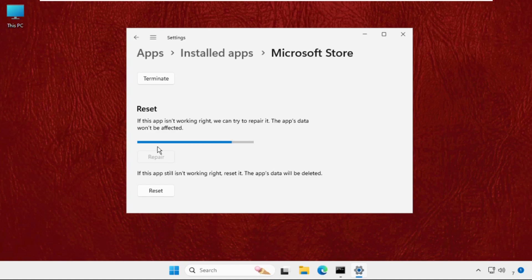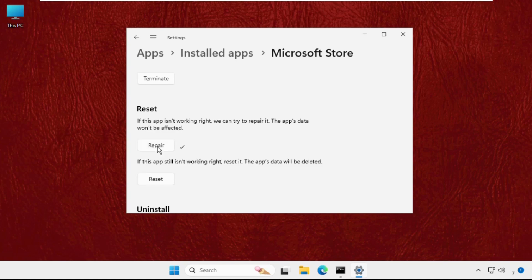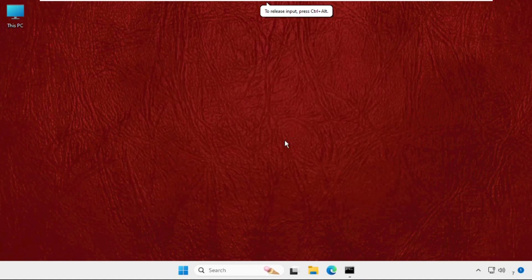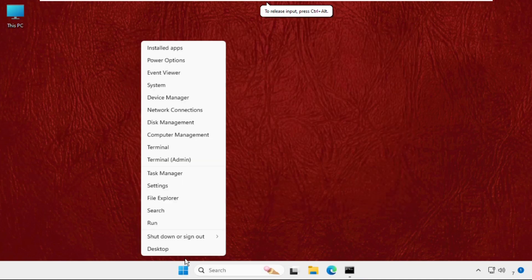And then you can also use this option reset but the app's data will be deleted, so try to use the first one only. Then close this window. Now just right click on the start icon and select settings.